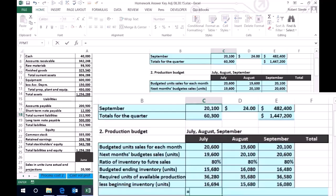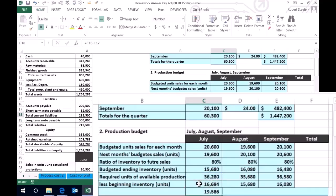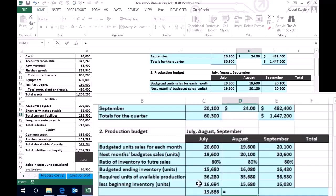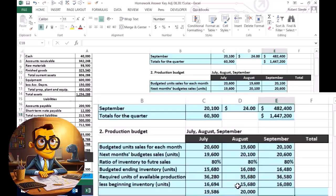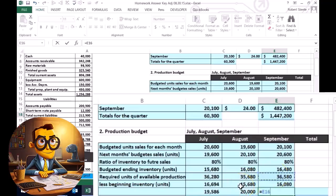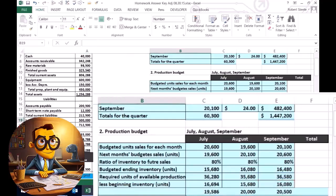So now we're going to subtract this out. This is how much we need to produce if we didn't have any on hand, but minus what we do have on hand — therefore we only need to produce 19,586 in July. In August, this equals 35,680 we would need to produce if we didn't have any on hand, but we know we're going to have 15,680 on hand, so we only have to produce 20,000. In September, 36,580 is how much we'd have to produce without any on hand, but we're planning to have 16,080 on hand at the beginning of the month, so we don't need to produce those. These are the units to be produced.